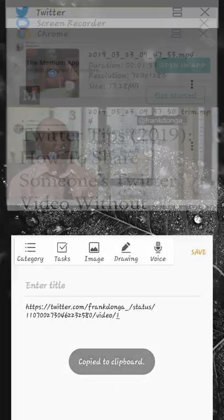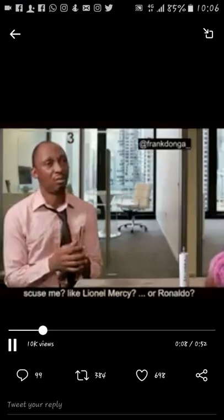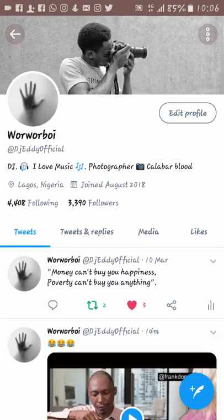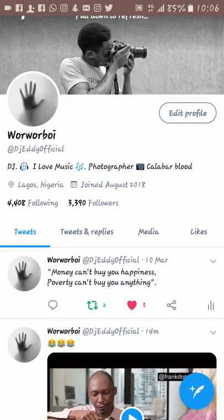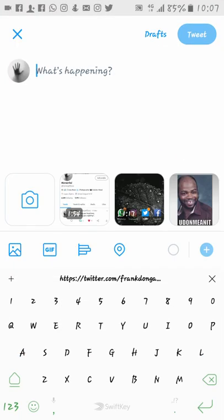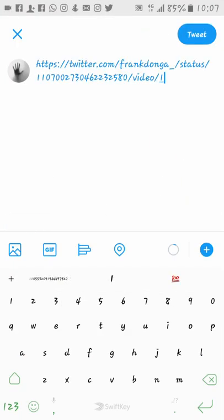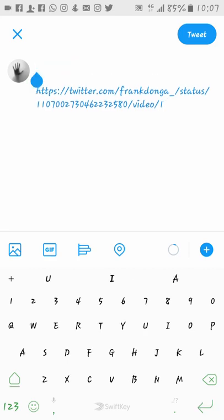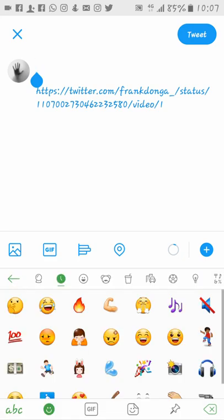Then we'll go back to Twitter. Click on tweet, paste the link over here, then put whatever caption you want.